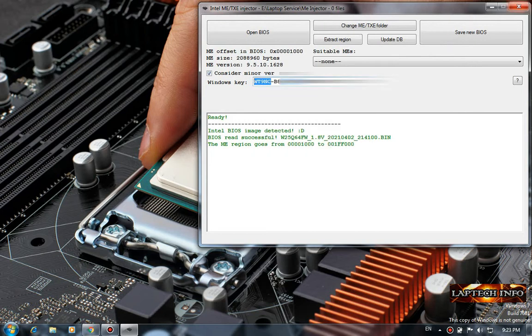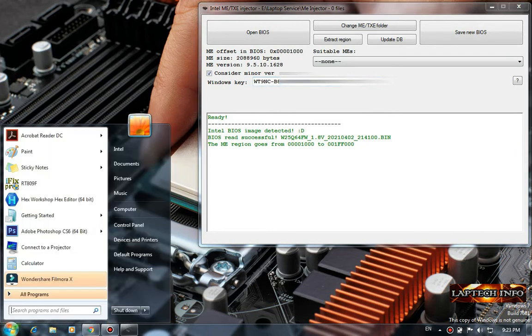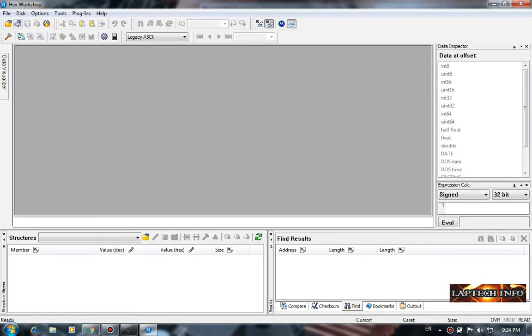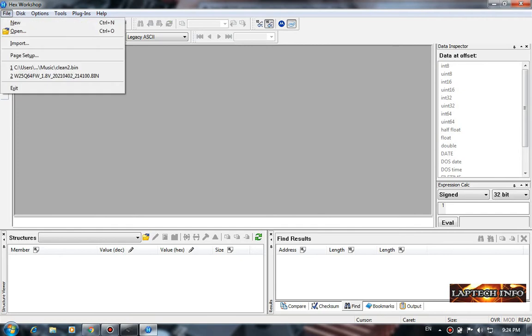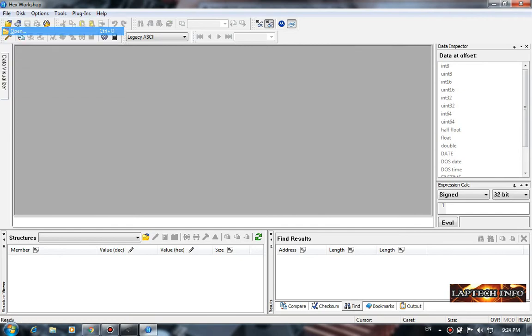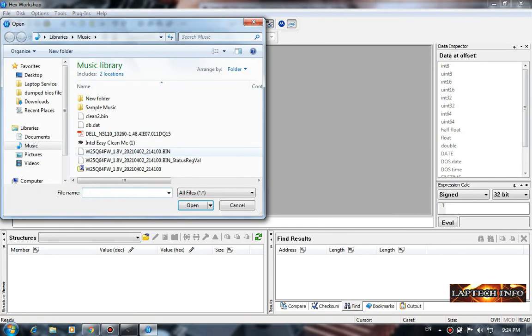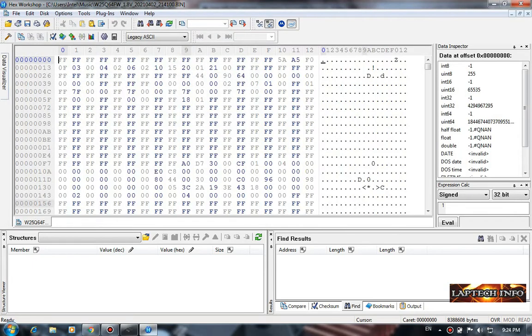Now open the hex editor. This is the hex editor I'm using, Hex Workshop. Open it. Now open the old BIOS file. This is the one. Now we have to find the address, the address means where that key was stored.